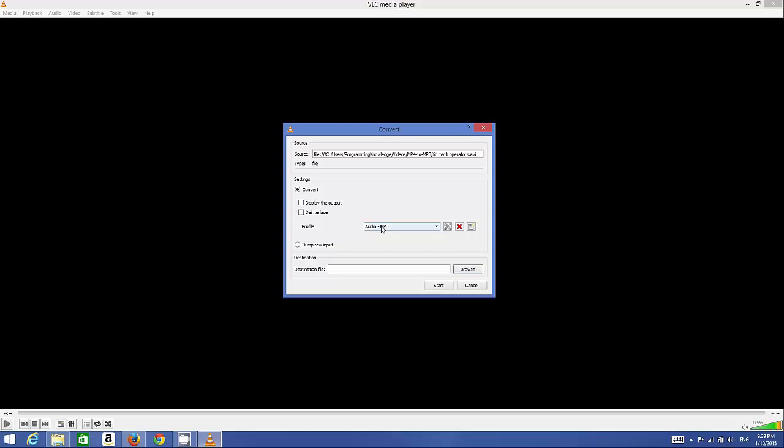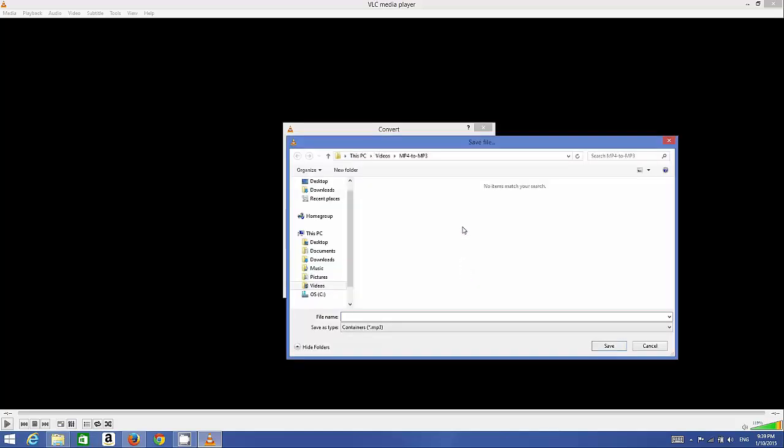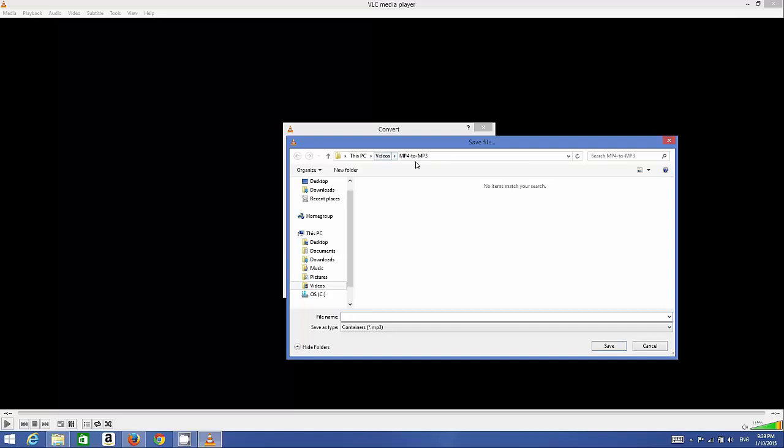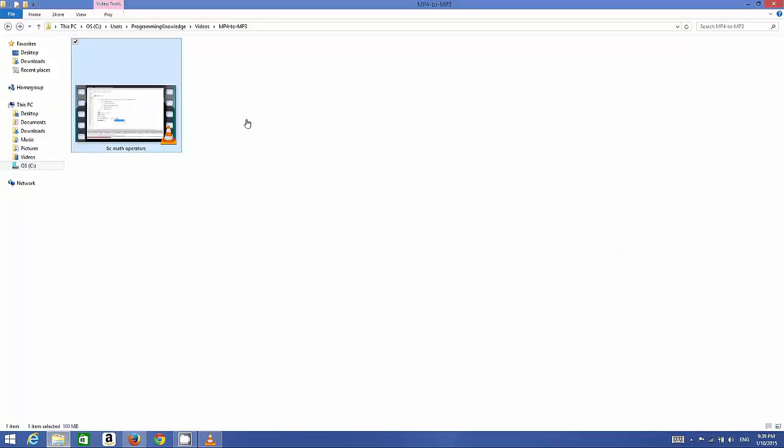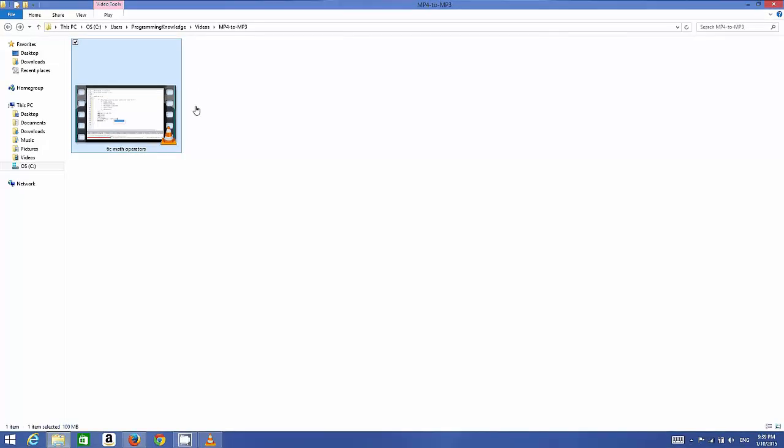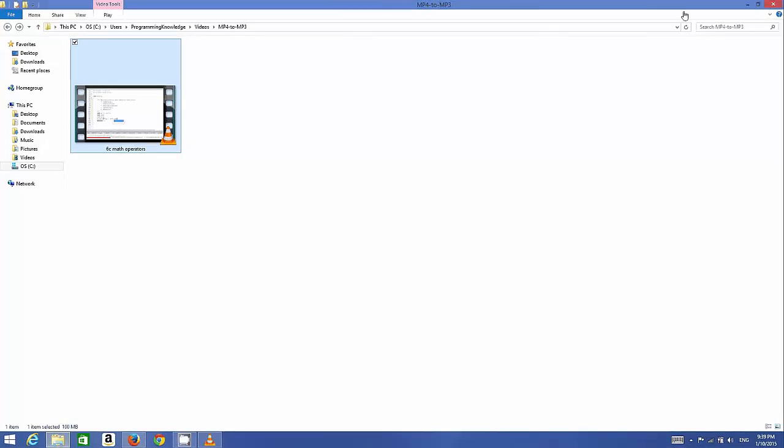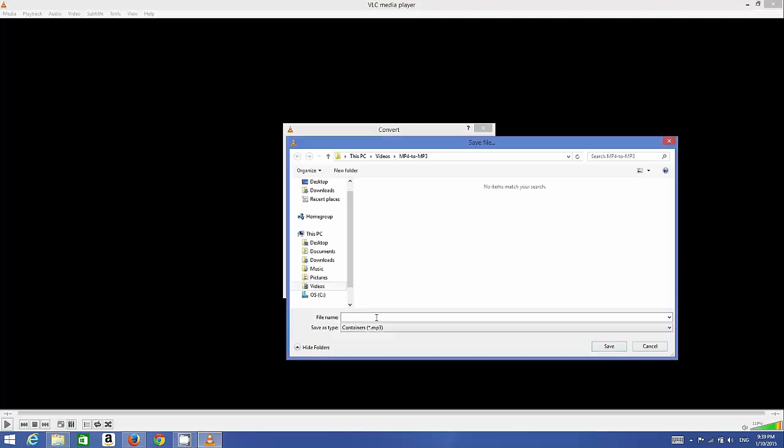Then you can choose the destination for your MP3 file after converting this video file. I will choose the same destination as my video file, wherever my video file is. I will choose this option from here.